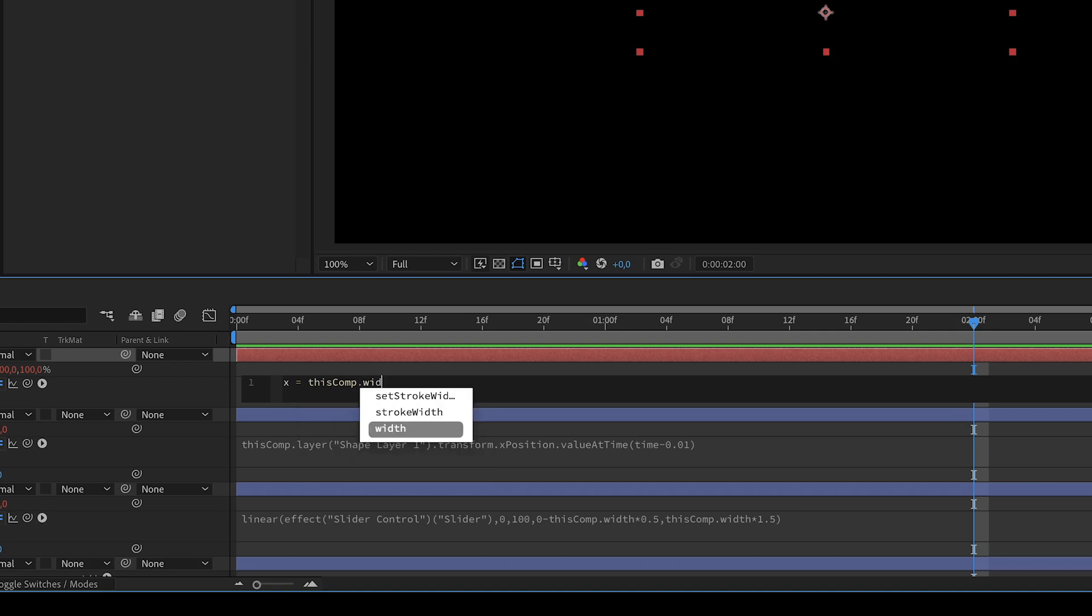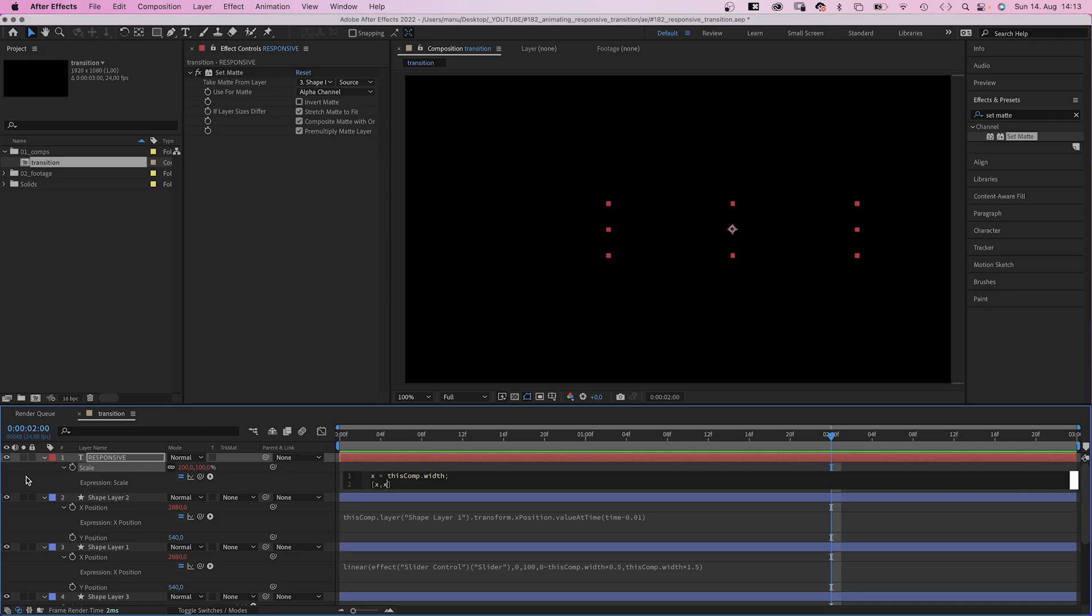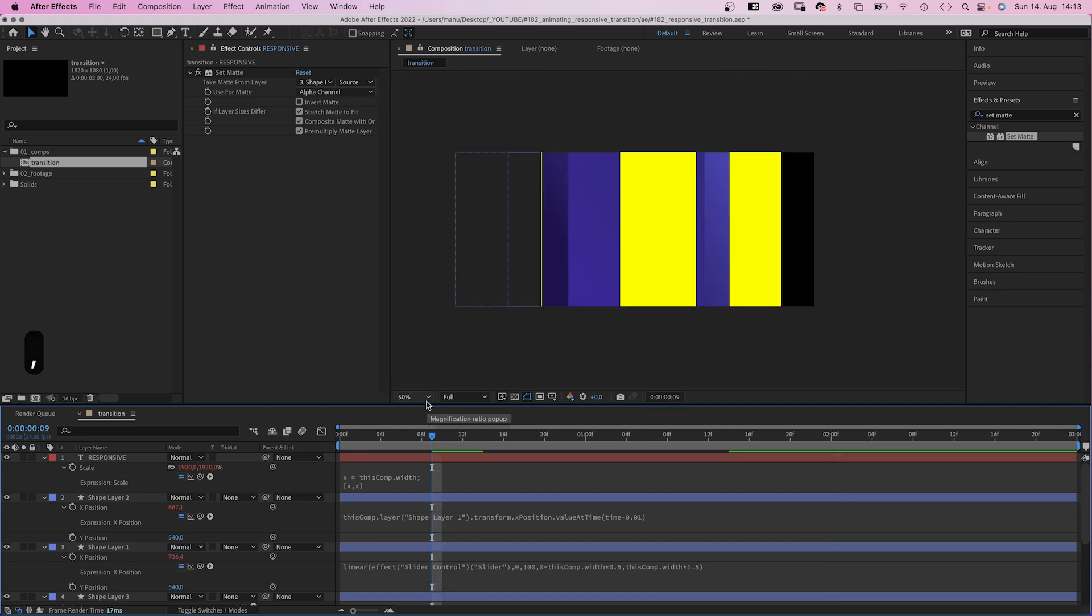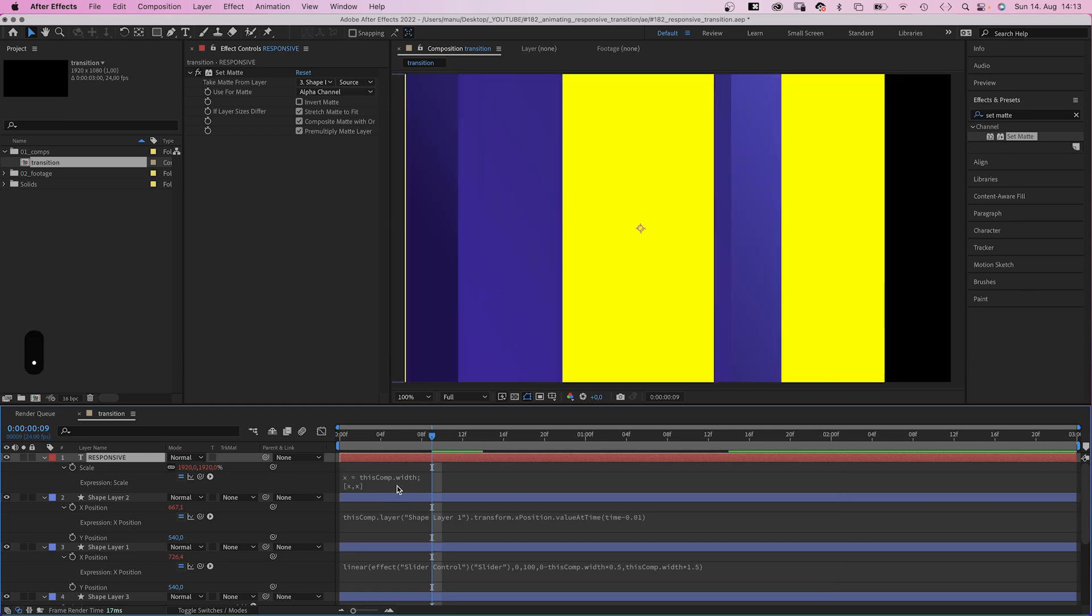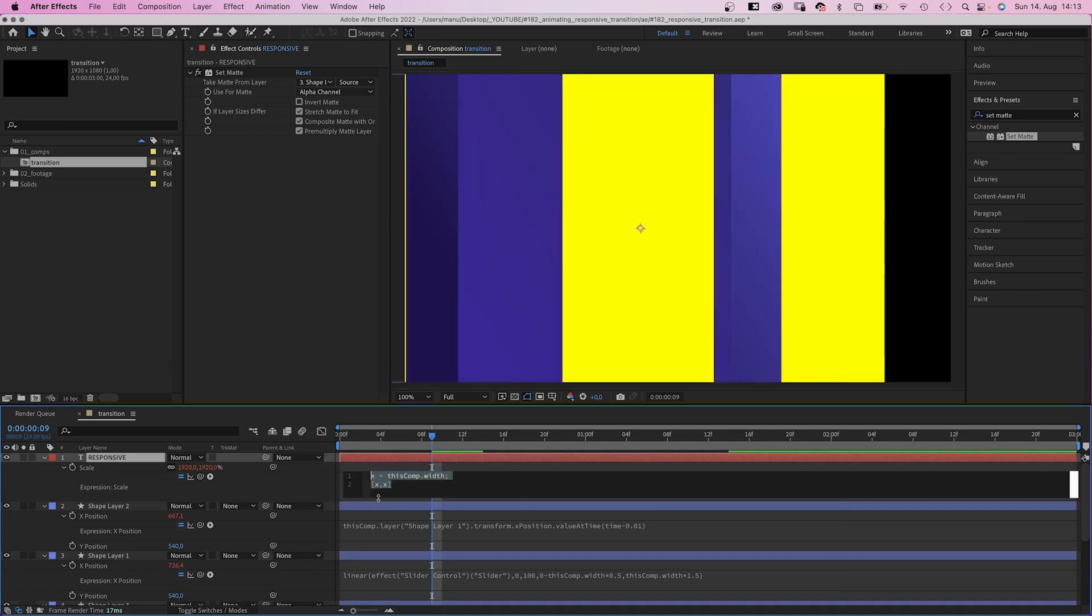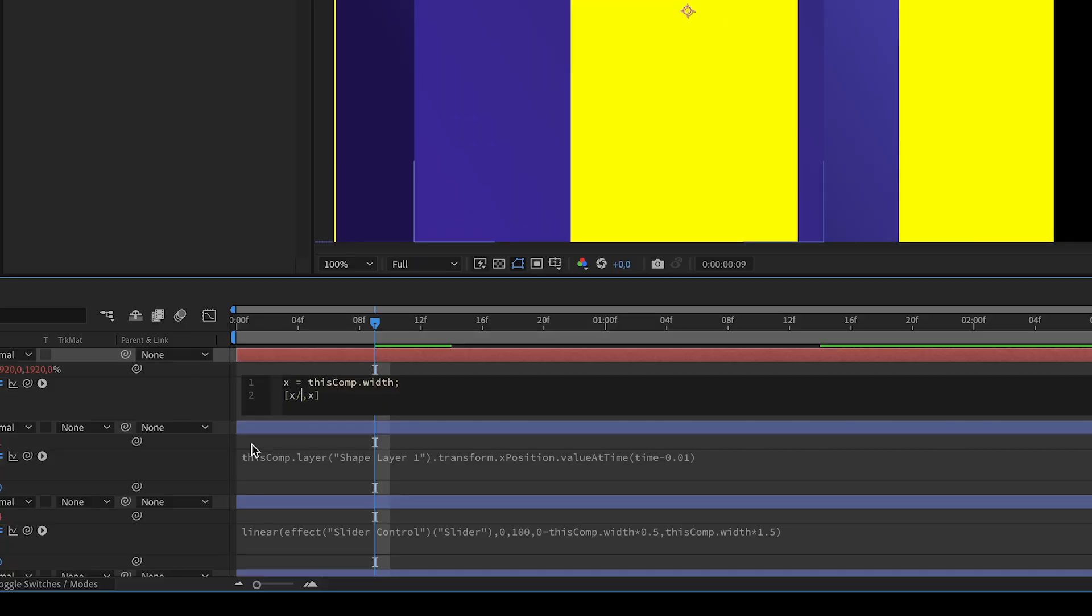Then we add an array, square brackets. We click inside and add x comma x, which is huge because it's percentage. So we need to shrink it down. Let's divide it by 19.2 each. And we're back to 100%.